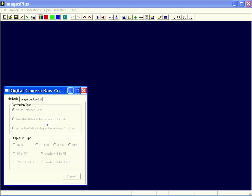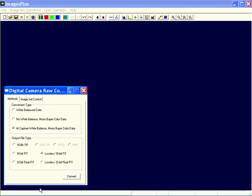You have two choices there: no white balance or at capture white balance, where the at capture is using the white balance that's set in the camera when the image is captured. If you have a modified camera and set a custom white balance to automatically correct for the red bias of the modified camera, this option will automatically apply that while converting from the RAW format to the bare format data. For output choices, generally for the image set operations I use compressed 16-bit fit because it keeps down the size of the files.